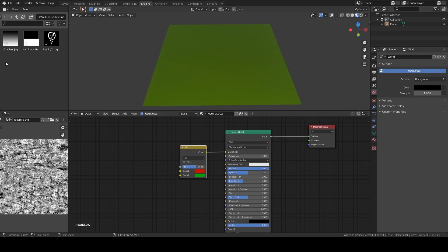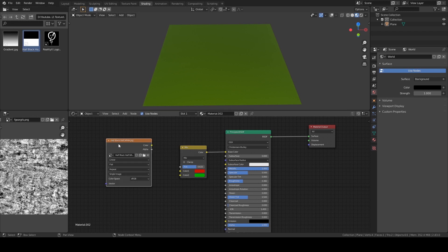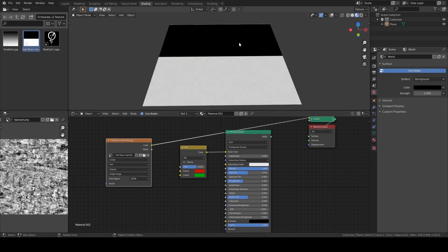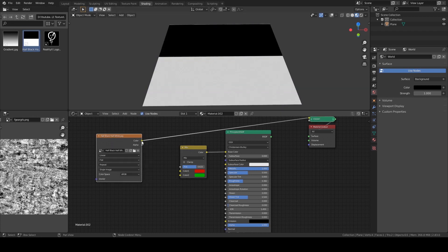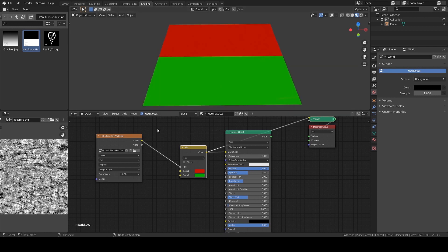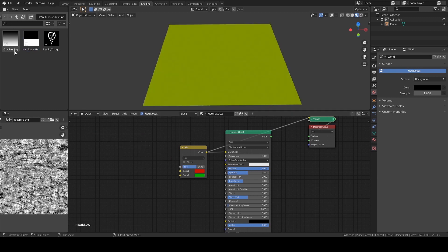Let me show you what I mean. This is a black and white texture. If I use this black and white texture as the mask, whenever there's black we're going to see Color 1, and where it's white we're going to see Color 2. In the gray areas we're going to see the blending between these two colors.